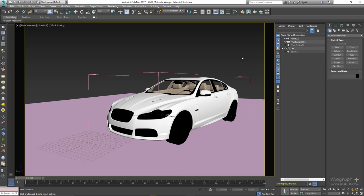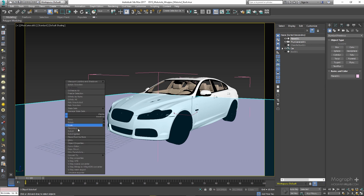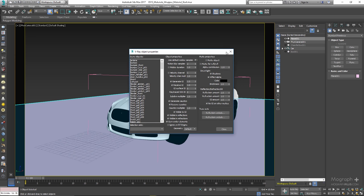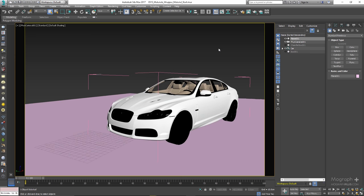If I select this plane, right click on it and choose V-Ray Properties, we get a series of surface properties. Wrapper Material offers some of these parameters on a per material basis — options like Generate and Receive GI, Generate and Receive Caustics, Caustics Multiplier, and all the map properties on the right side. It doesn't matter if you use them here or in the Wrapper Material, but the Wrapper Material will actually override the options in the V-Ray Properties window.